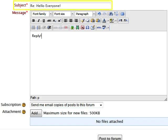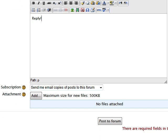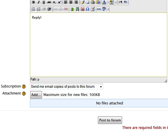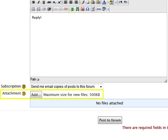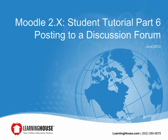You can choose to type in a new subject line or keep the existing one. Type in your message in the message box and add an attachment if you wish. When complete, click the "Post to forum" button. Your reply will now appear in the forum and you will have up to 30 minutes to edit it if necessary.